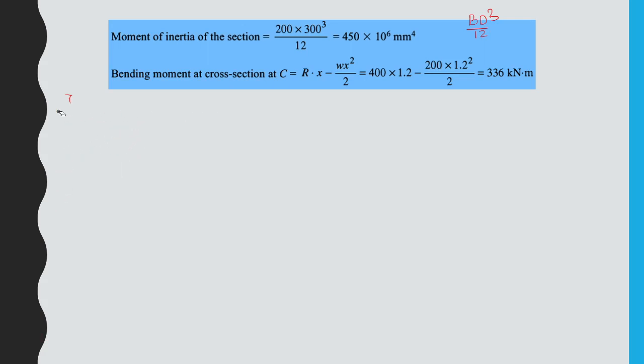Please go through the bending moment sections thoroughly. Substituting the values: M = 400 × 1.2 − 200 × (1.2)²/2 = 480 − 144 = 336 kN·m. The bending moment at point C is 336 kN·m.